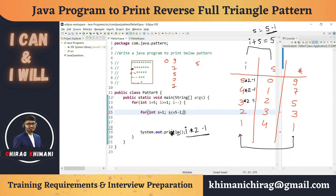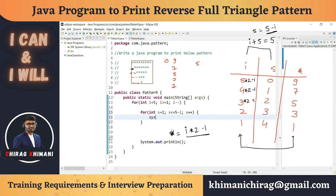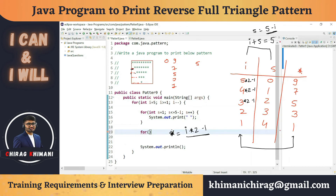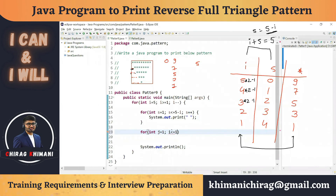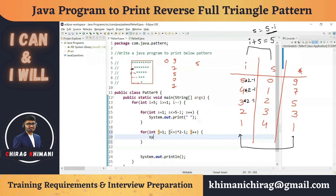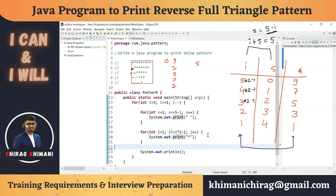For the space loop: `for (int s = 1; s <= 5 - i; s++)` — print a single space without a line break. For the star loop: `for (int j = 1; j <= i * 2 - 1; j++)` — print a single star without a line break. Both loops run inside the outer loop and print on the same line, with the newline printed after both inner loops complete.